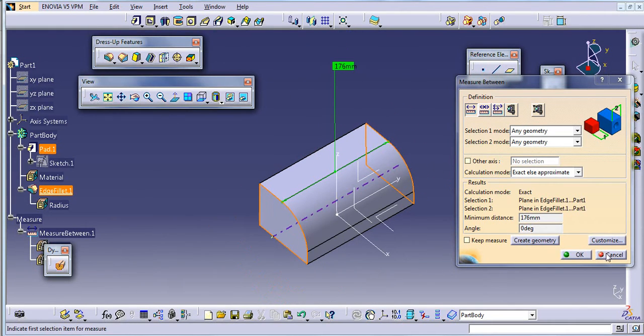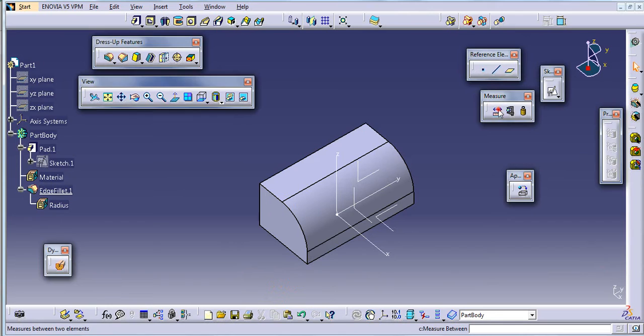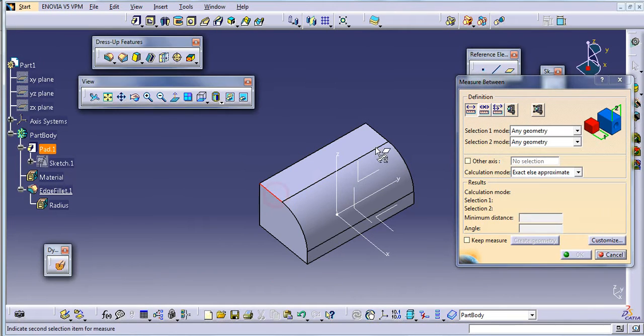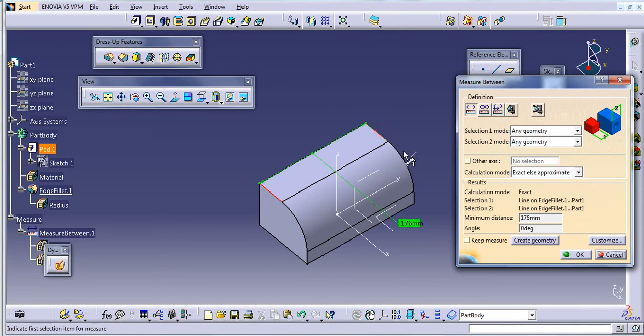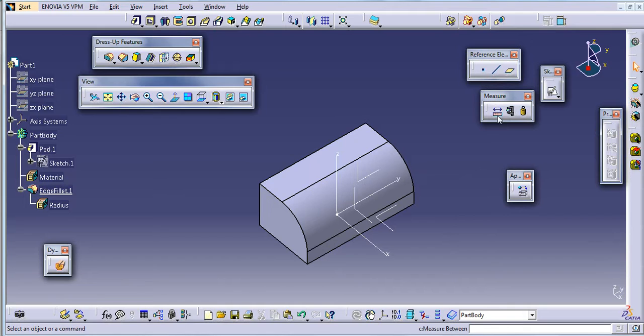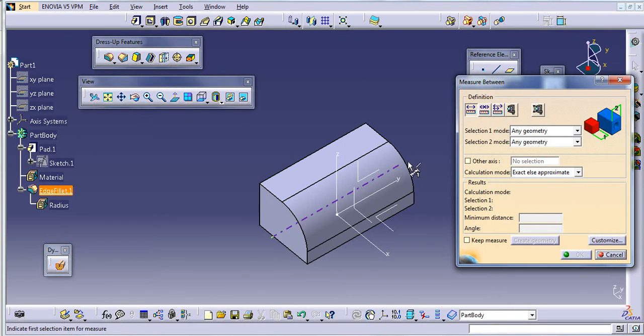Also you can just select these two edges. You can take anything, anything you can measure.